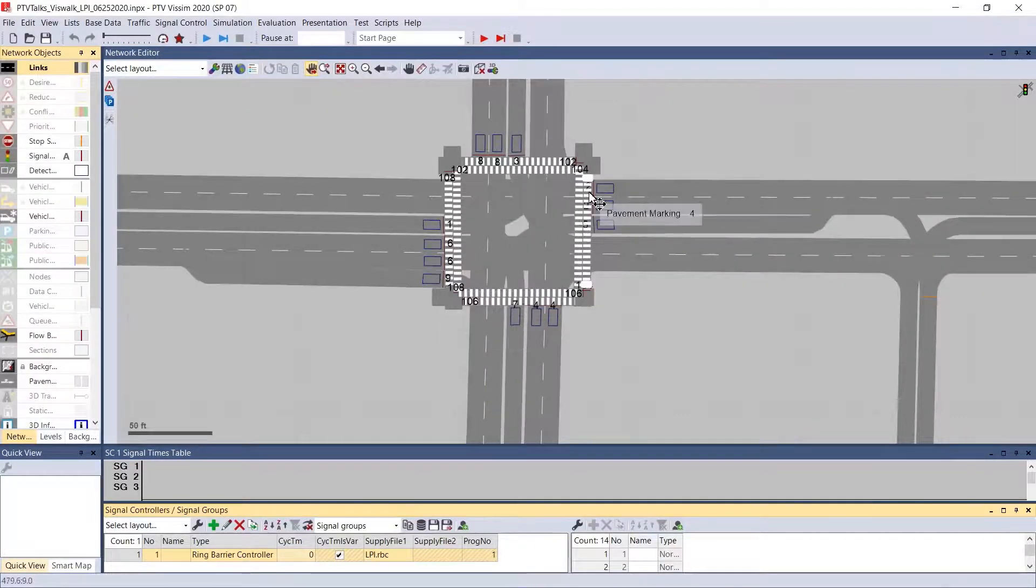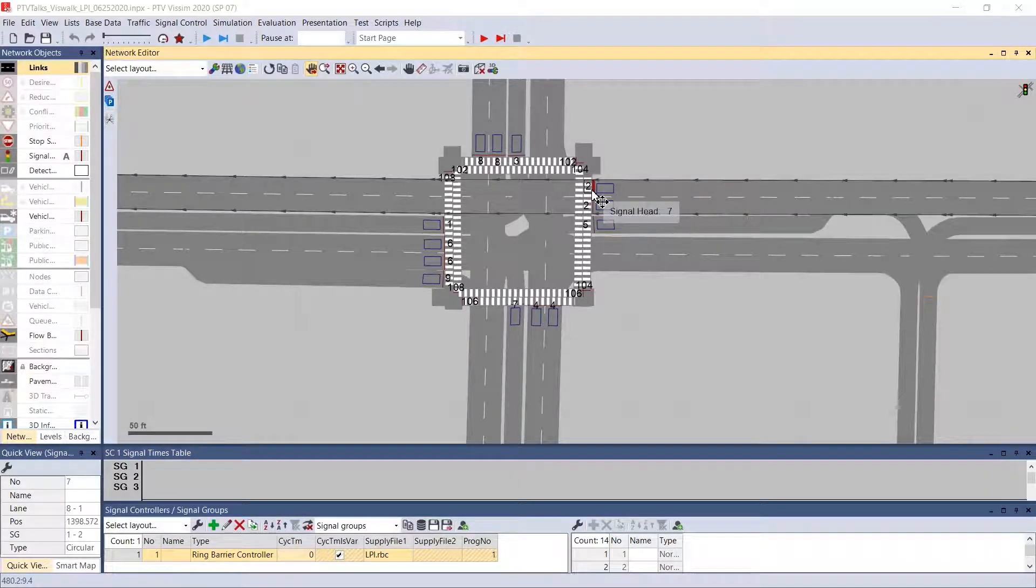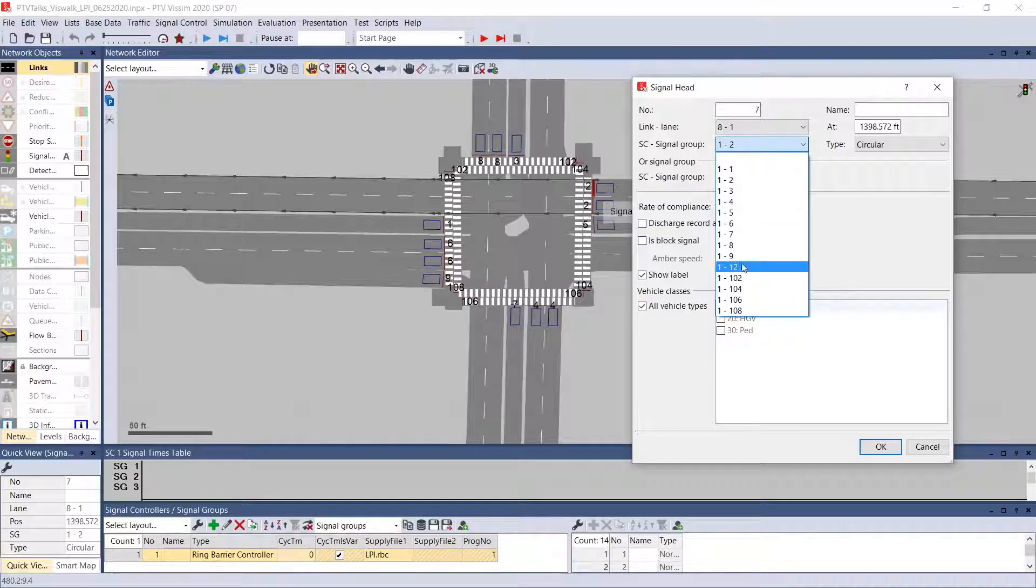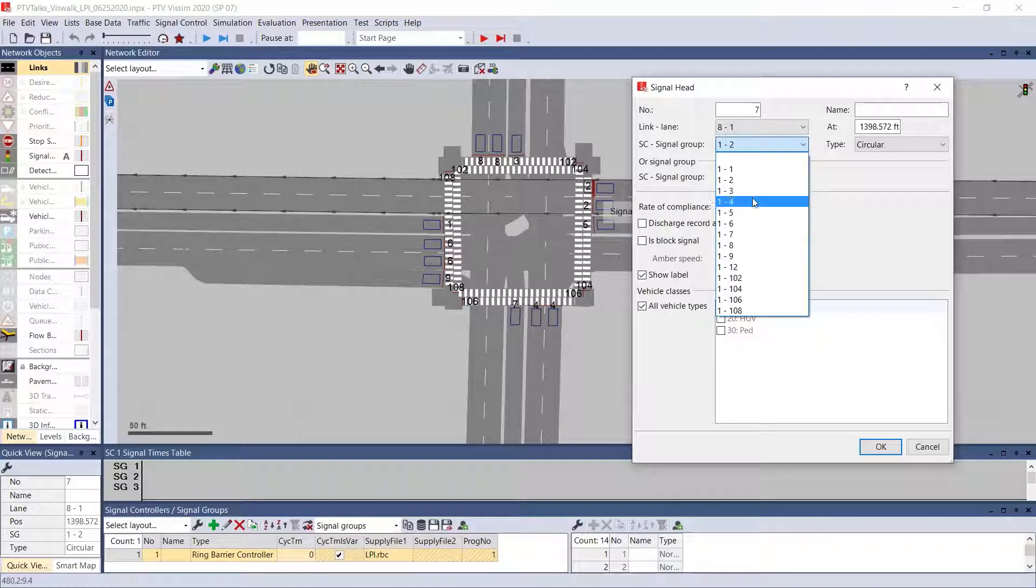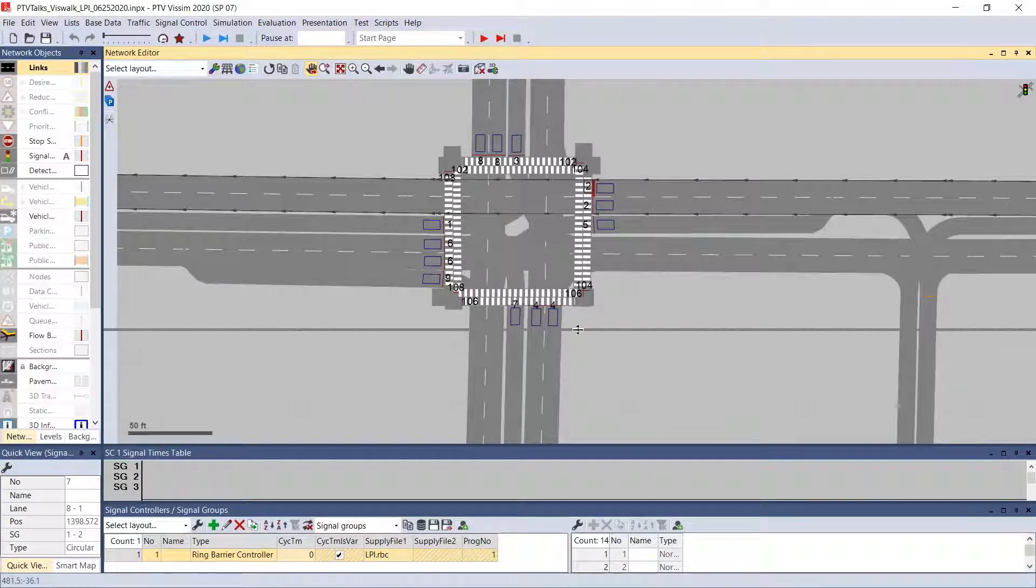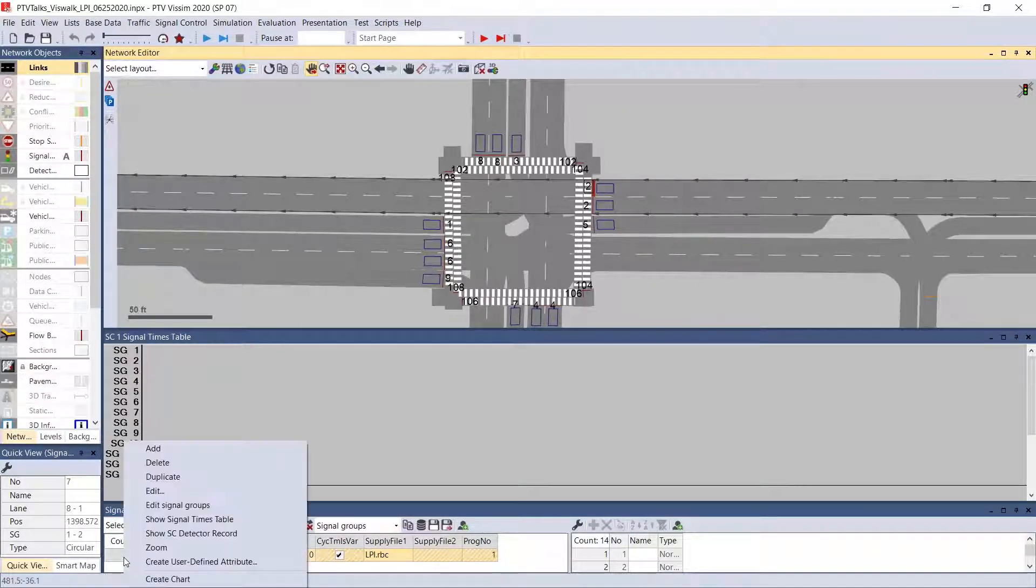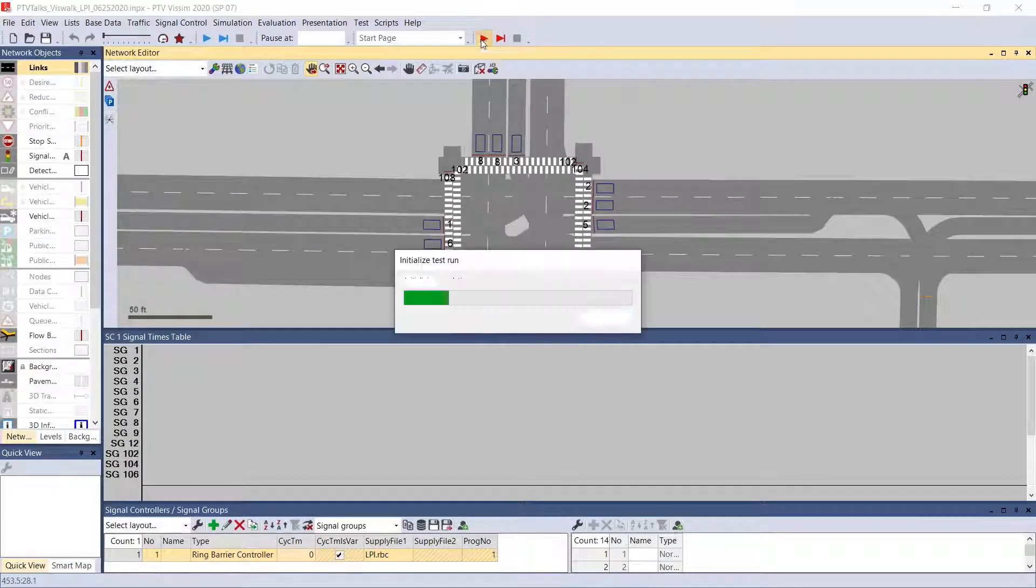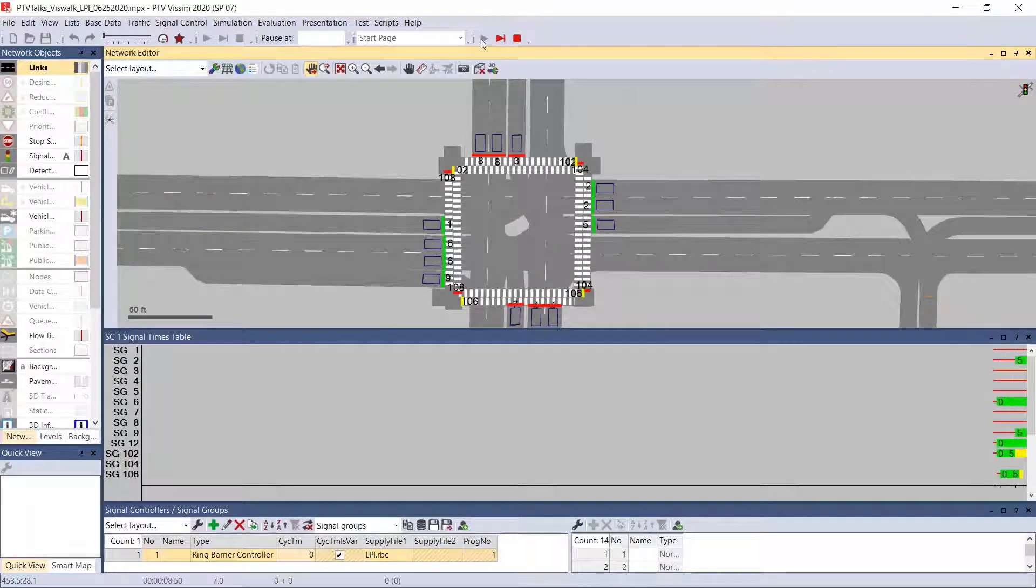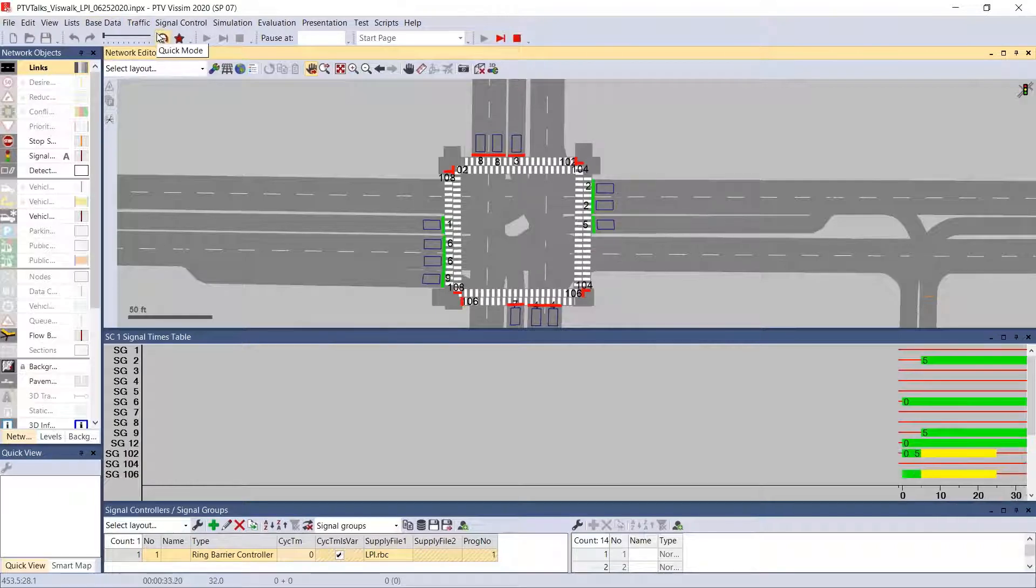On the signal heads themselves, for example, on this westbound through, if I double click on it and select the signal groups, we can see we have signal group 12, which is the basic signal group. And then we have the overlap signal group number 2 that we'll select. Now I've opened up the signal times table and you can do that by right clicking on your signal controller and saying show signal times table. And I'm going to run in test mode so that we can just run it without some vehicles to start. And we'll ignore the first cycle because it just kind of goes through everything there.